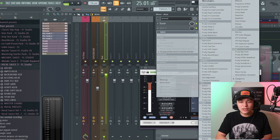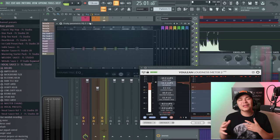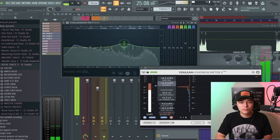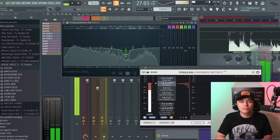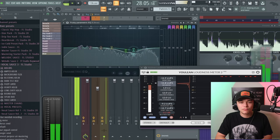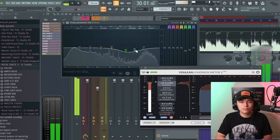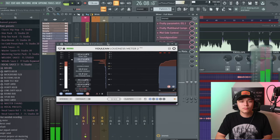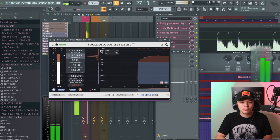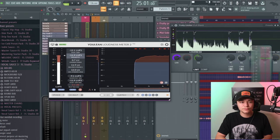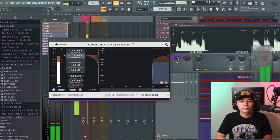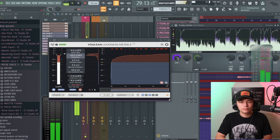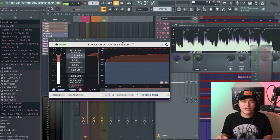I'm going to go on this beat and add a Fruity EQ 2 because what's happening is there's a lot of sounds clashing with the vocals in this frequency range. Let's add an EQ to the beat. That sounds nice. We're now at negative 9 LUFS.